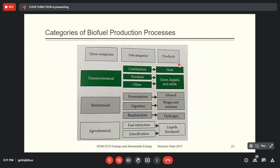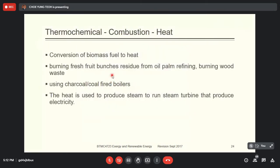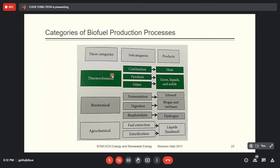Let's talk about the process of converting biomass or biofuels into electricity. In general, there are three categories: thermochemical, biochemical, and agrochemical. Each category has its own subcategories. For thermochemical, they have combustion — 'thermochemical' means you supply heat and the biomass undergoes a chemical reaction to produce energy, mainly in the form of heat. The raw energy we get is through combustion, which is simply burning it.